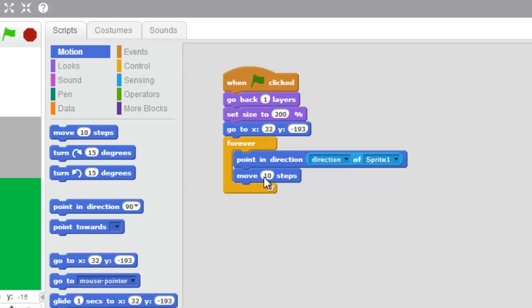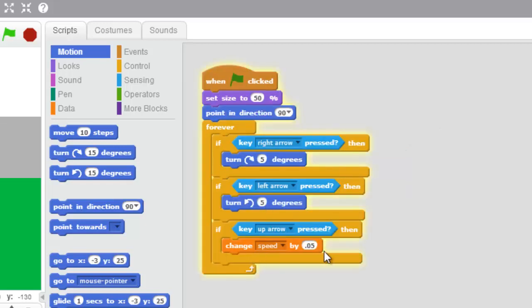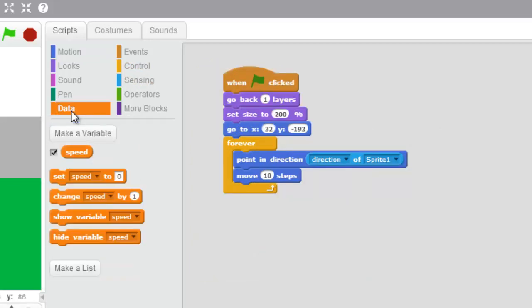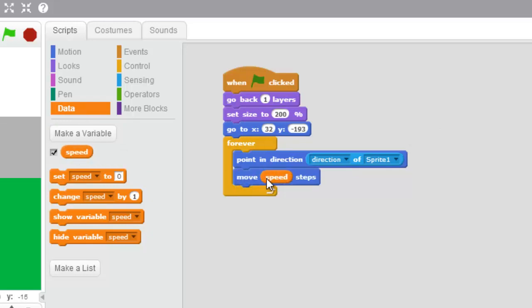We want this thing moving at the speed of the car, and we set that speed right here. That variable is right here under data — so make sure you're on your racetrack, make sure you're under data, and you're gonna grab speed and put it right in there into the move speed steps block.